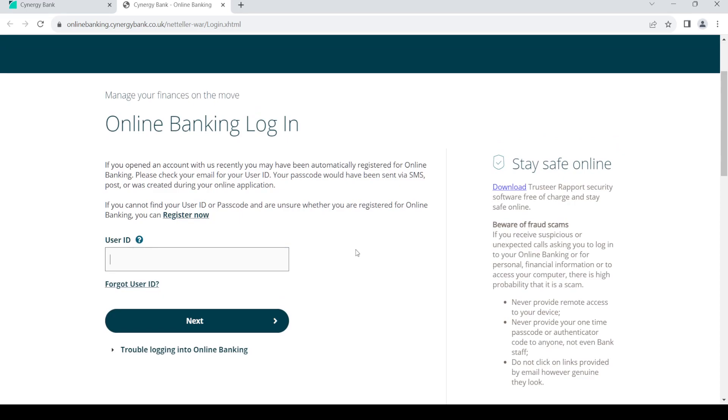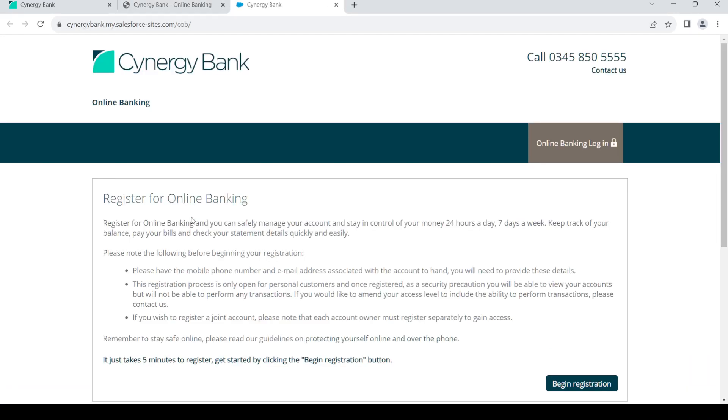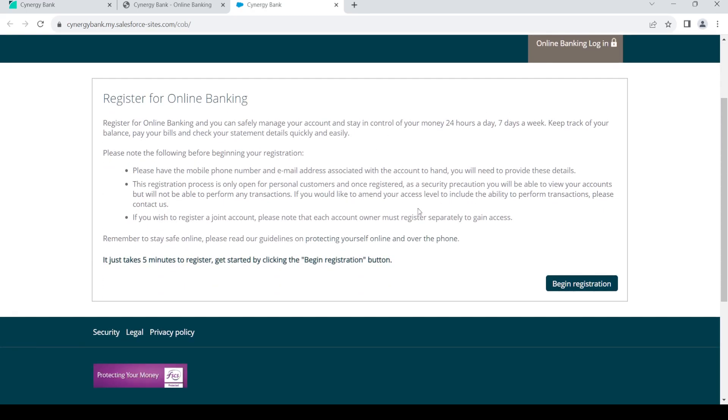Now, if you do not have an online banking account, in order to create one, just click on the register now link. Once that is done, you'll land on this page. Click on begin registration.